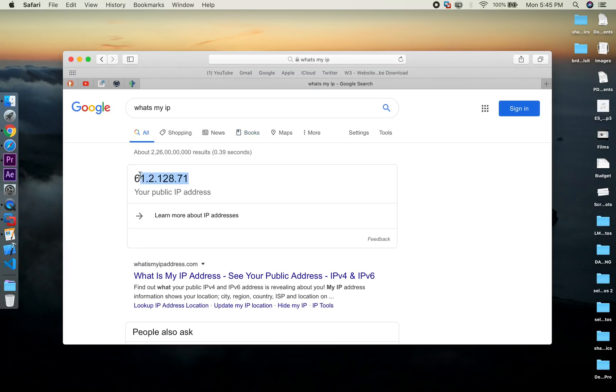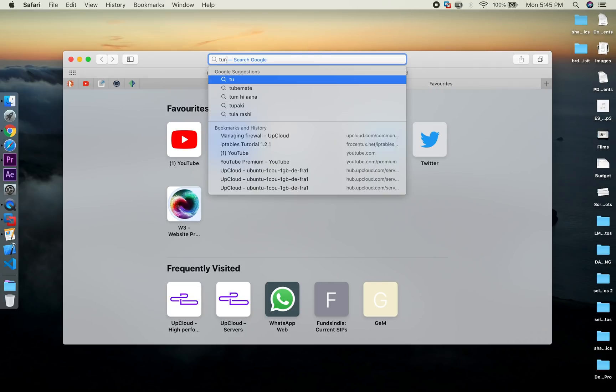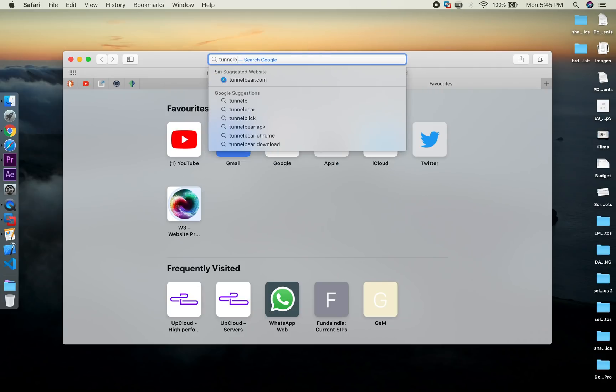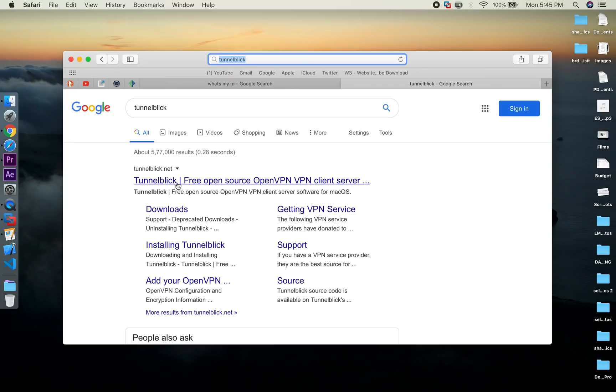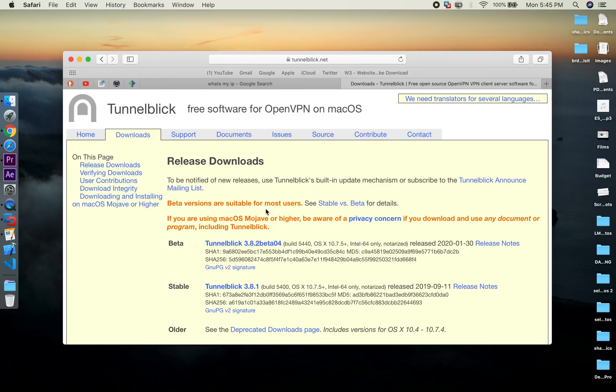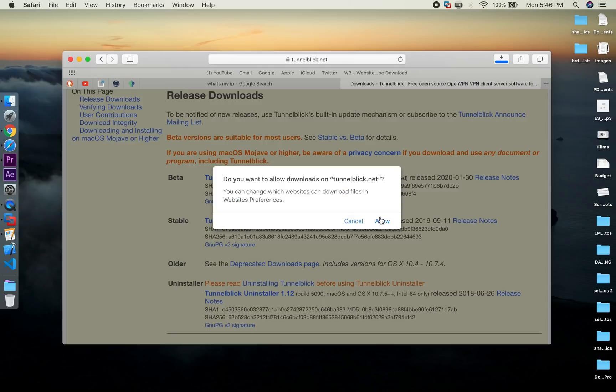Now let's see how to connect a Mac system. Here I am on macOS Catalina. Let's check the current IP address. Now let's connect to our VPN server. For Mac the process is even simpler, we connect to our VPN via a software called Tunnelblick.